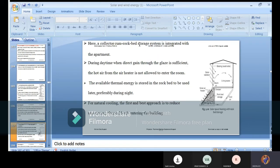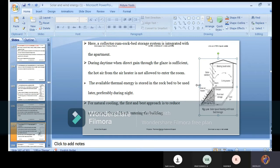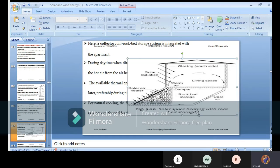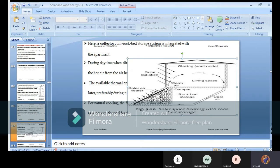A rock bed storage system is integrated with the apartment as an additional system. In solar space heating with rock bed storage, instead of a concrete thermal wall you use rock bed storage. The dumping of rocks makes the difference — from a thermal wall to a rock bed condition. That is what is called a rock bed storage system integrated with the apartment.